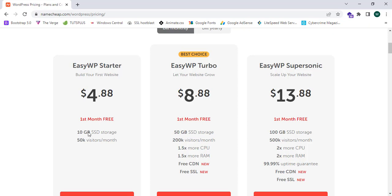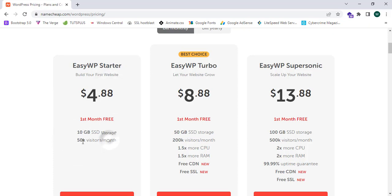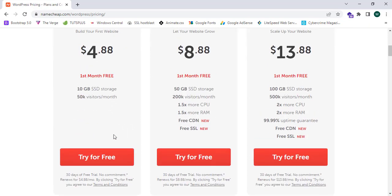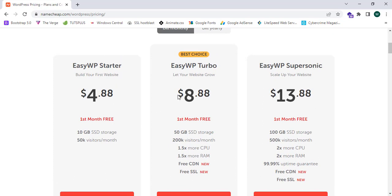Namecheap website provides SSD storage, which is a great opportunity for e-commerce and crypto websites and many more. This will increase the speed of the website and the loading speed.